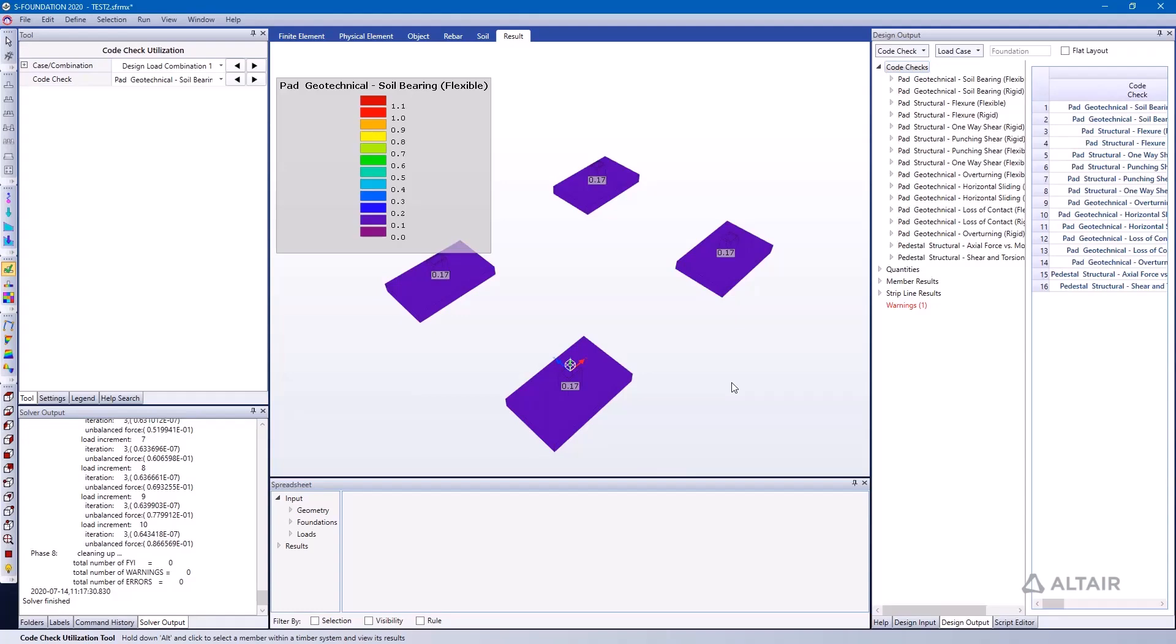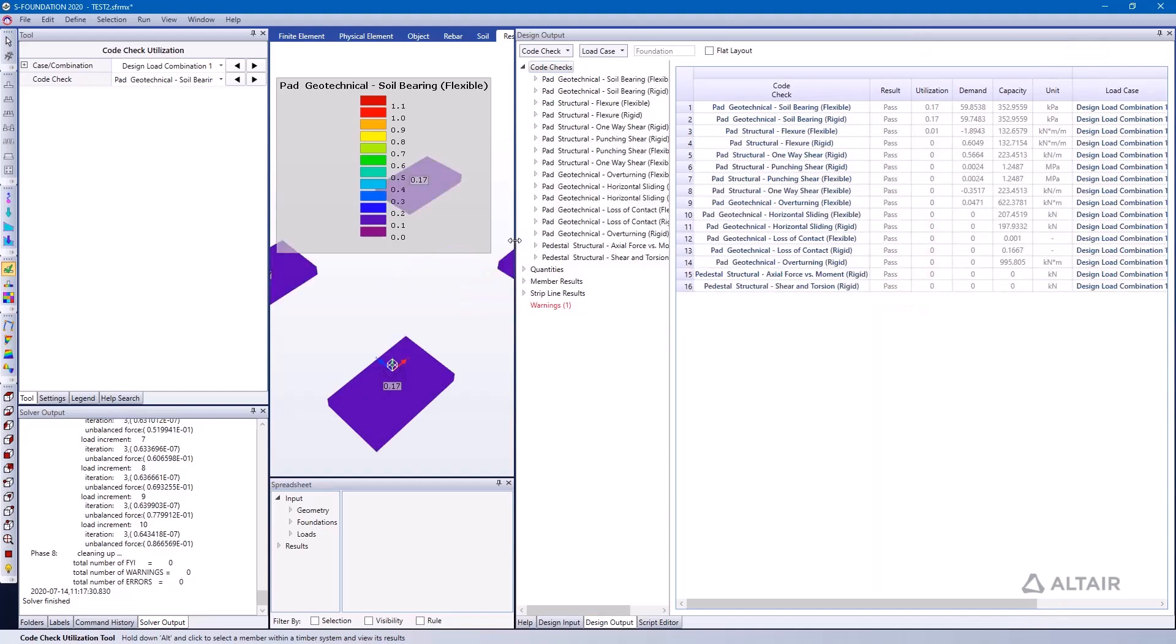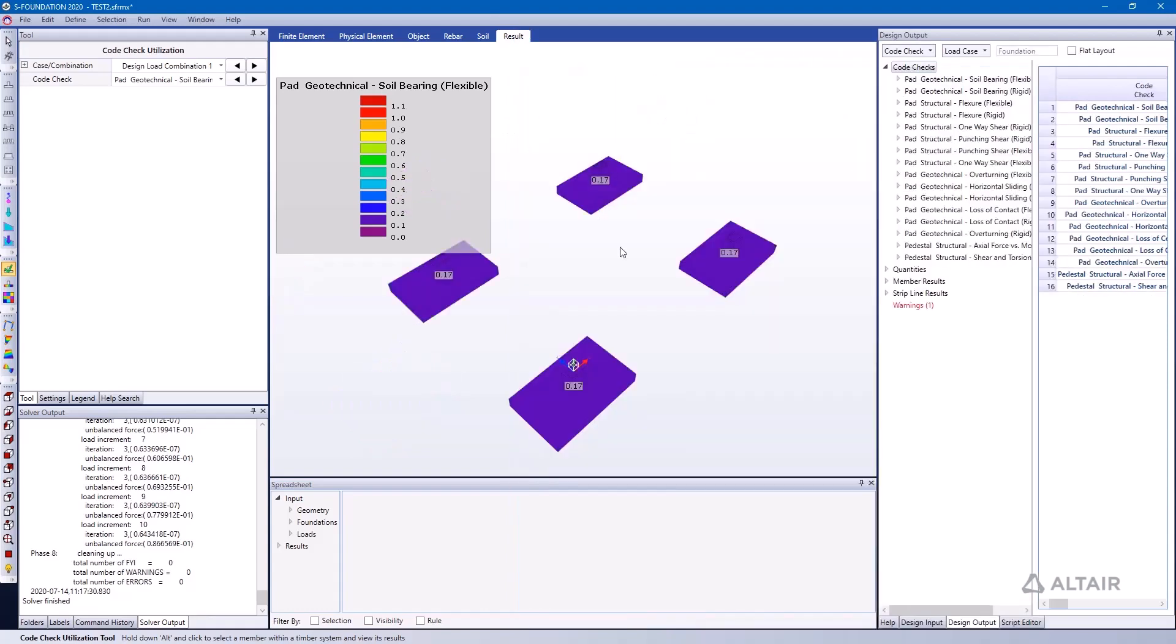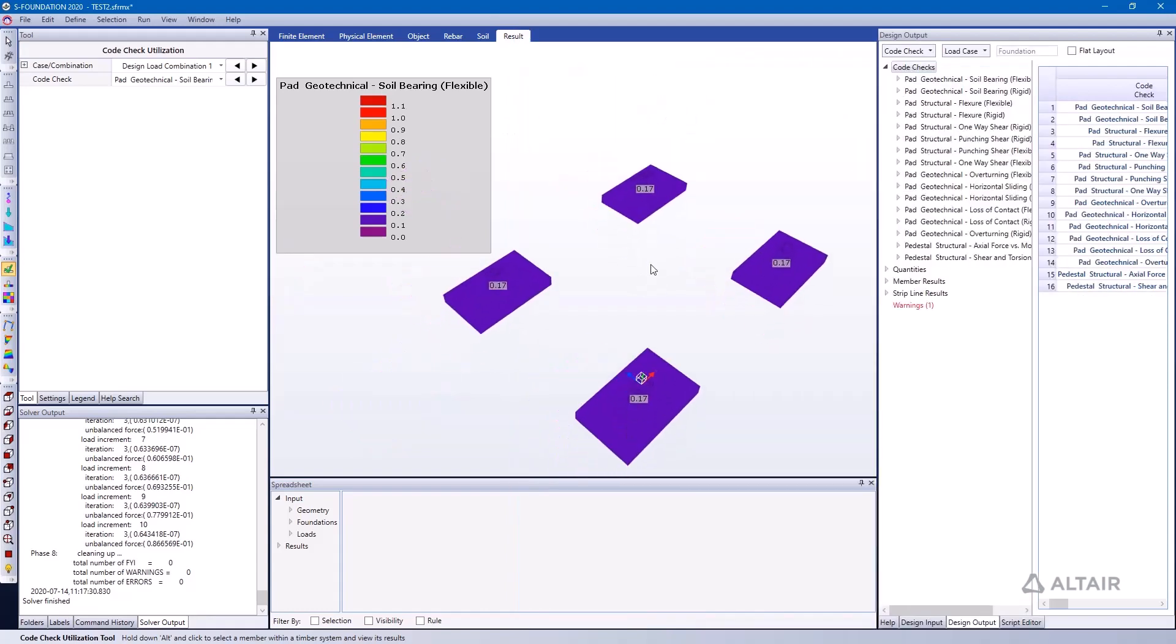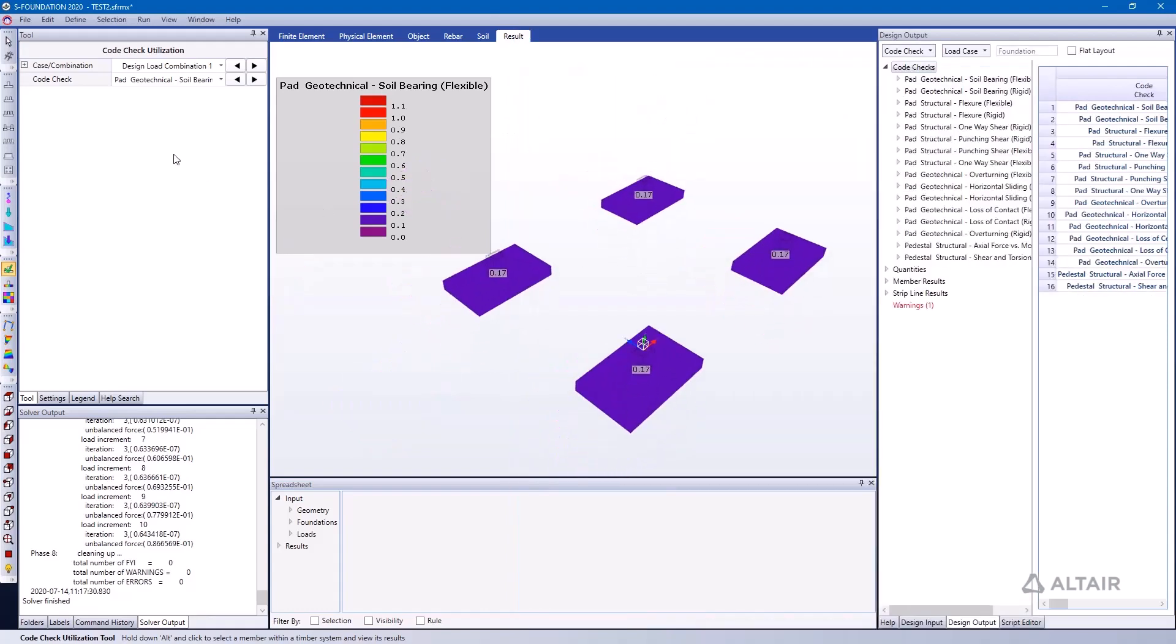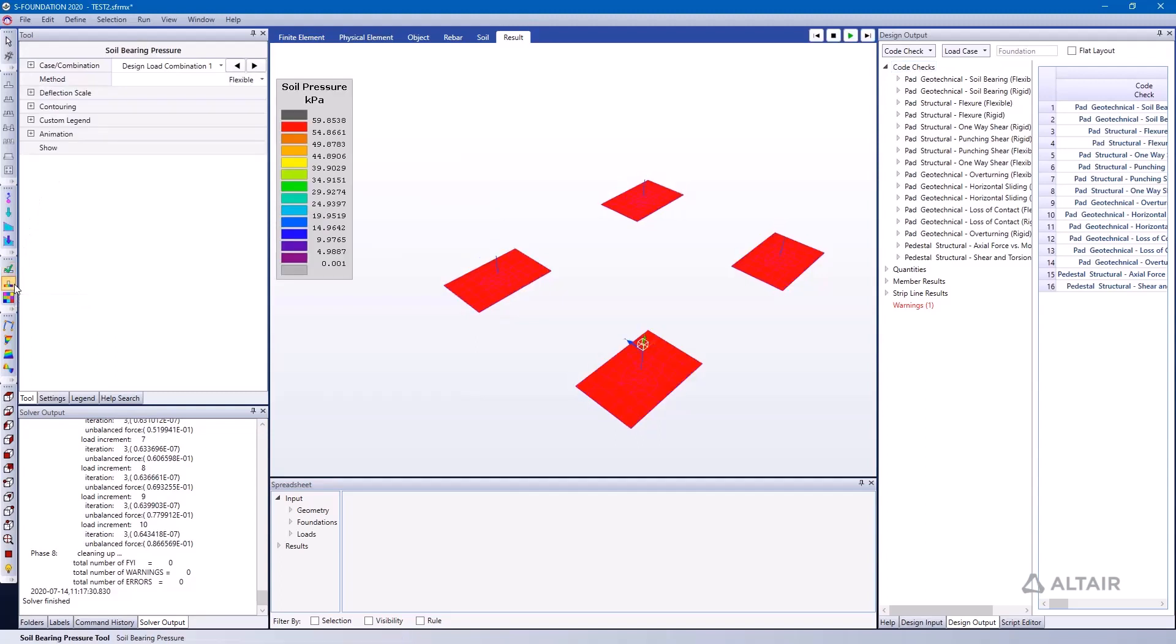Once we're done, we're able to see the results. I'll just expand the results here on the right-hand side. We can see a high level summary of the results where we're looking at each individual code check that's been run and the associated demand and capacity for the governing load case or combination. We can also view the same information graphically. If I want to look at, for example, soil bearing, I can look at the soil bearing pressure tool and see that information displayed in a more graphical representation.